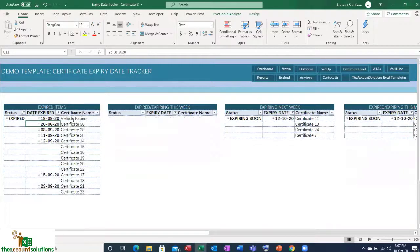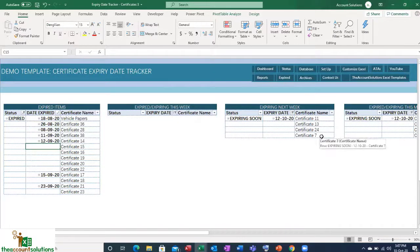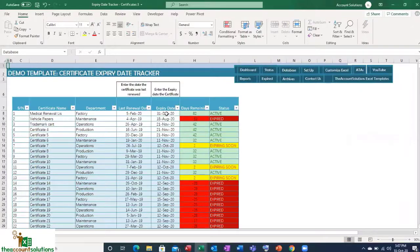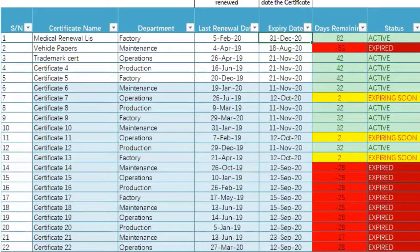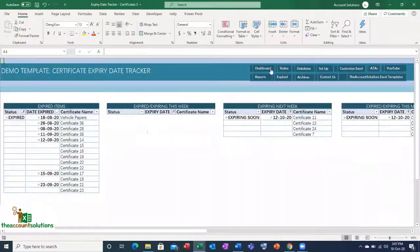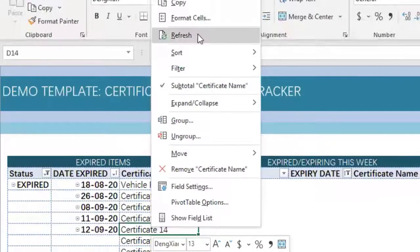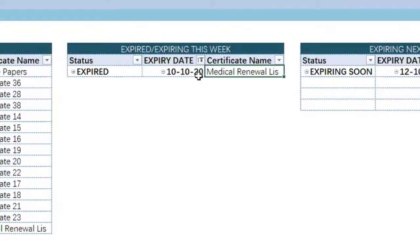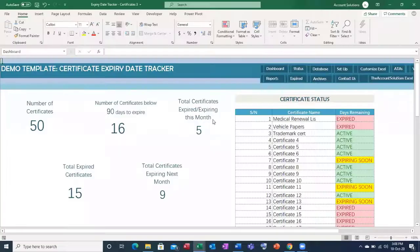After refreshing, you can see expired items listed, and check items expiring this week or next week. Let's go back to the database and change the expiring date for the first one to October 10th. Then go back to Status, right-click on every table and refresh. You can see the 'Expiring This Week' table has now populated. The total number of certificates expiring this month has also updated.